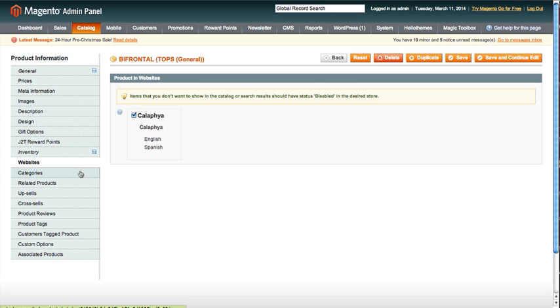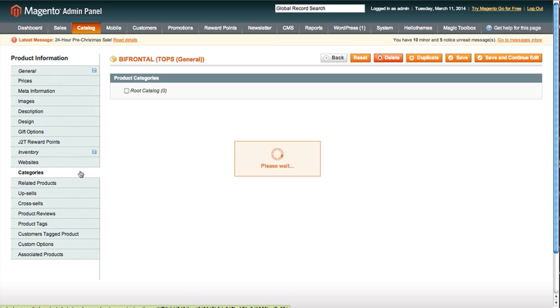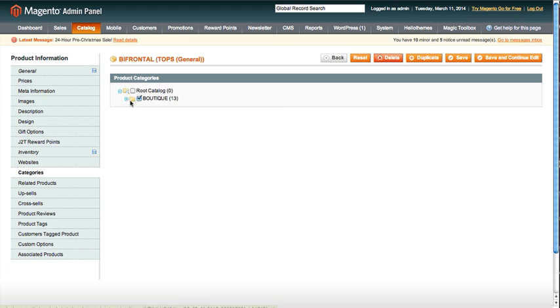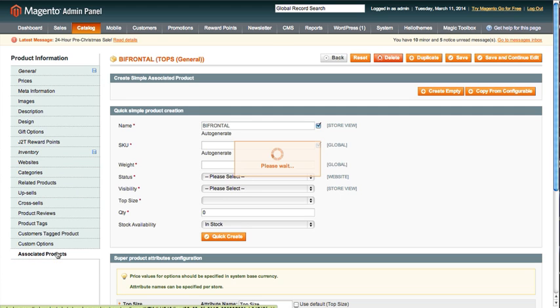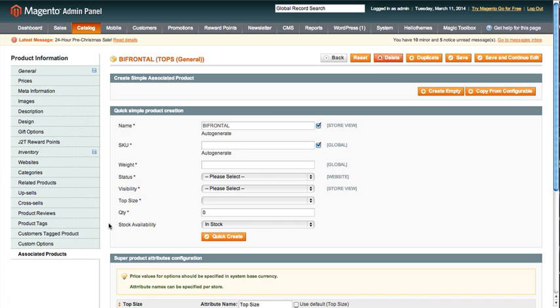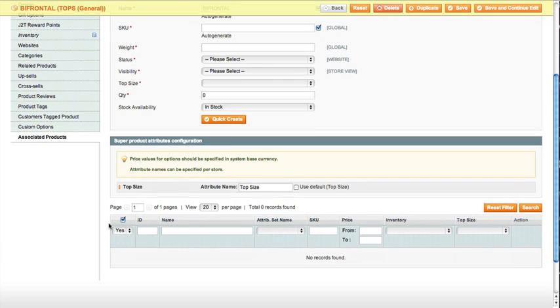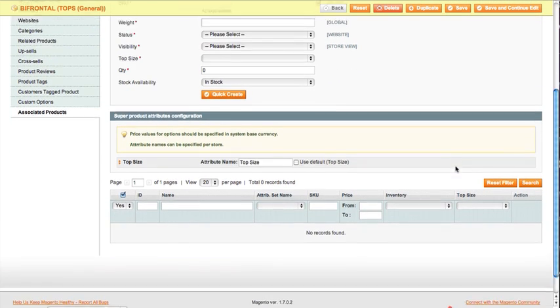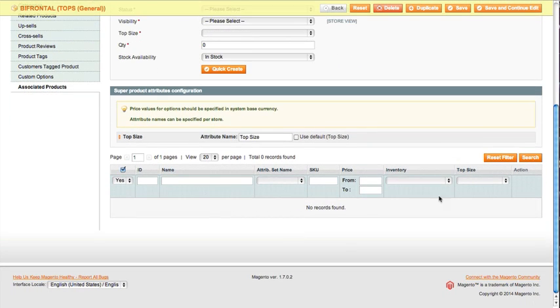Let's see, inventory is going to be set to out of stock, so you need to make sure you set that to in stock. Websites is already going to be set. Categories is already going to be set for you. I think what's going to change is associated—you need to associate the products. So you can see there's no products associated to it.